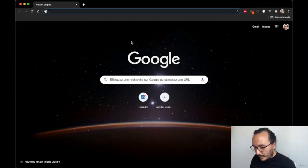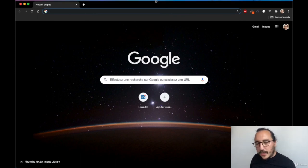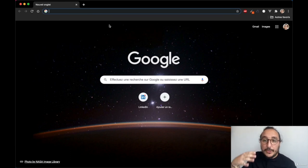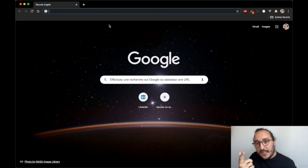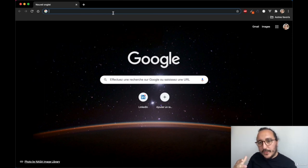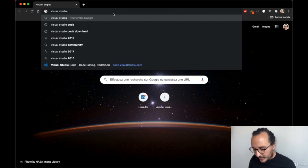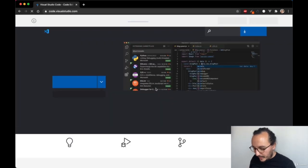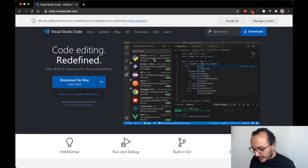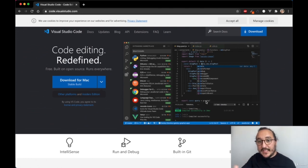You might already have your browser open, and this is what we are going to use to display our HTML pages. Once you have your browser, what you need is a code editor. I'm going to present several code editors you can use. The one I'm going to use is Visual Studio Code — it's a very professional code editor. You can download it, write code, and then display it.